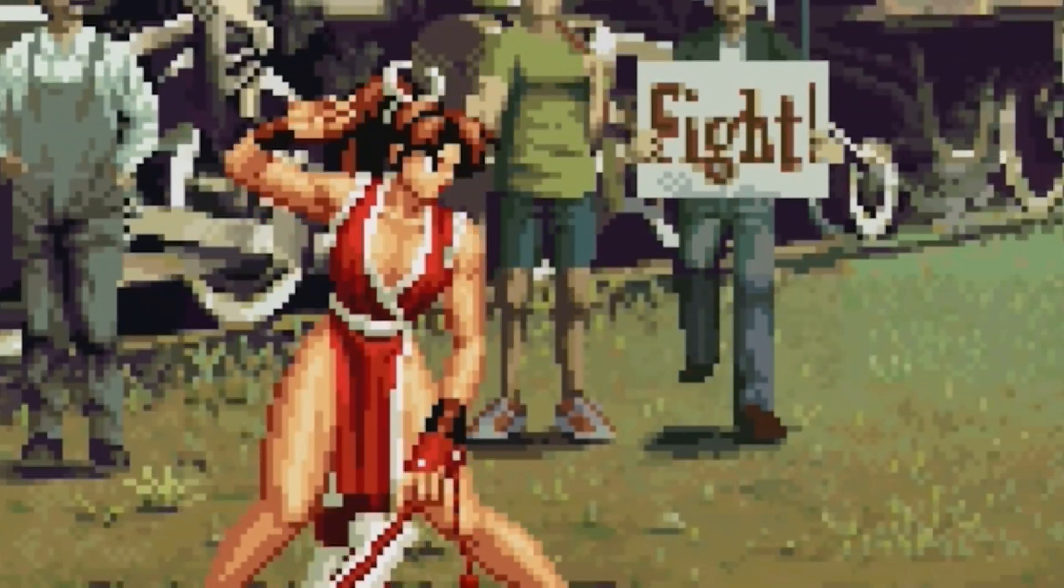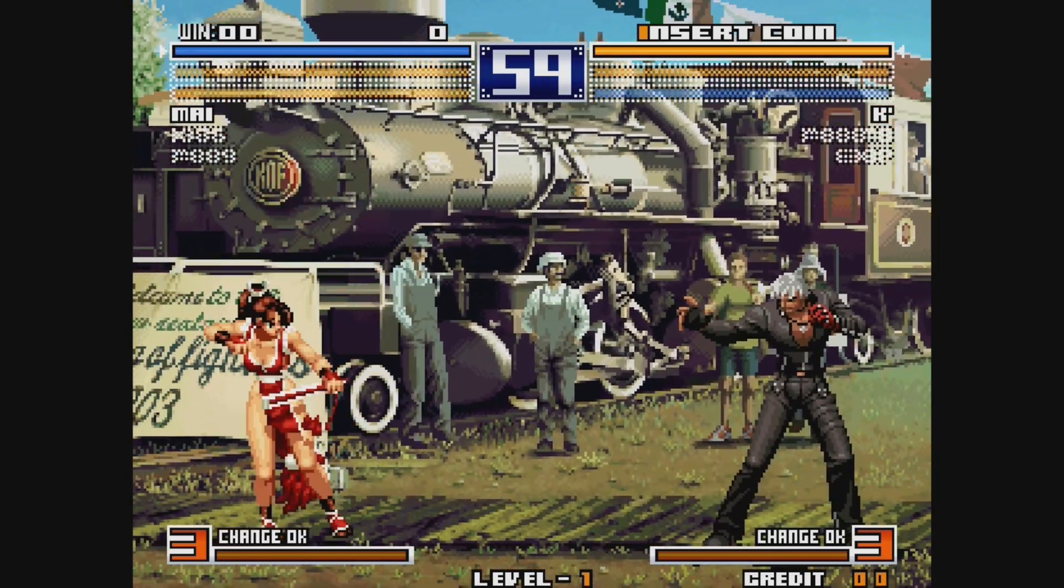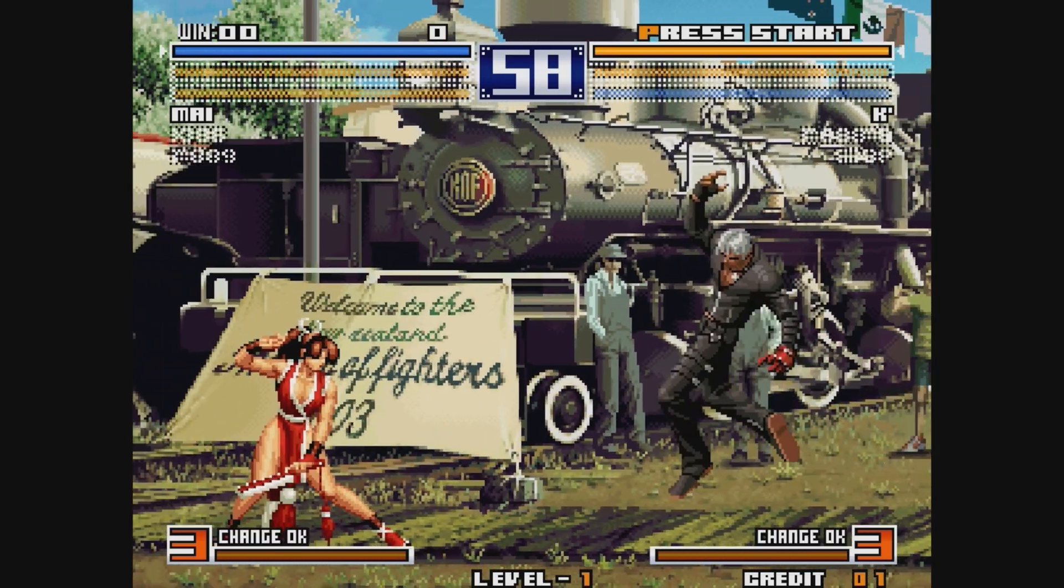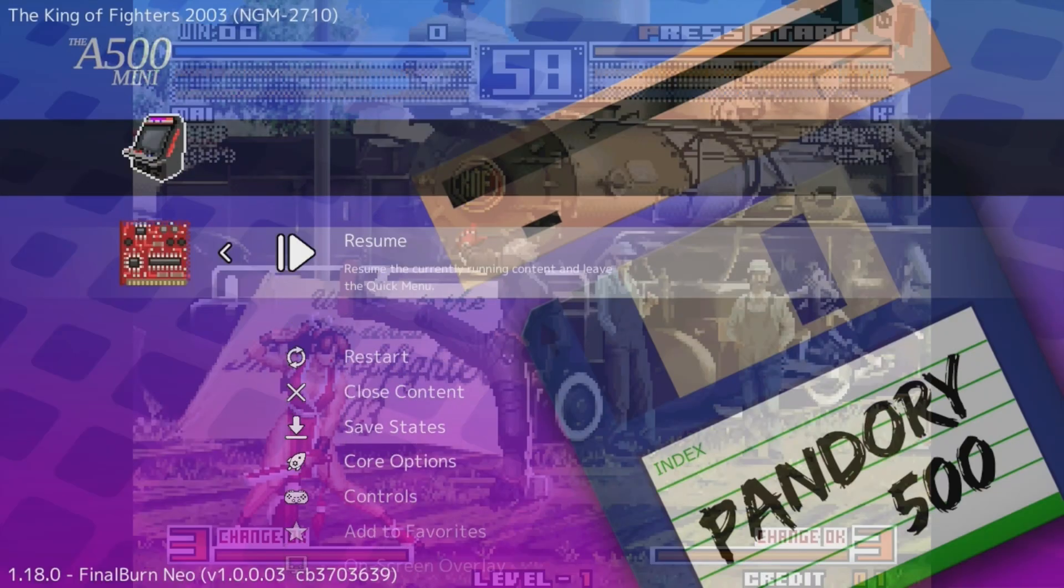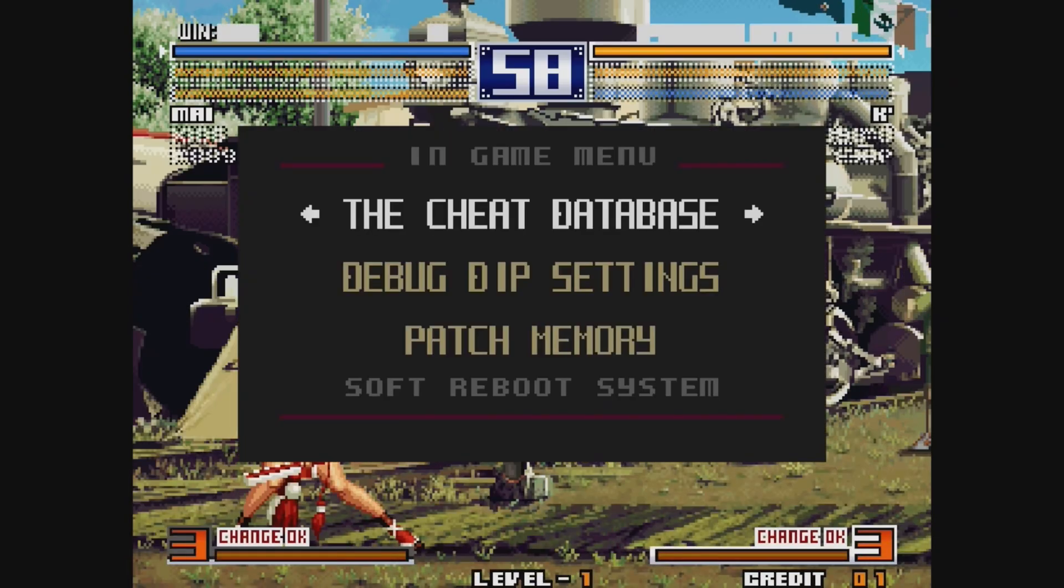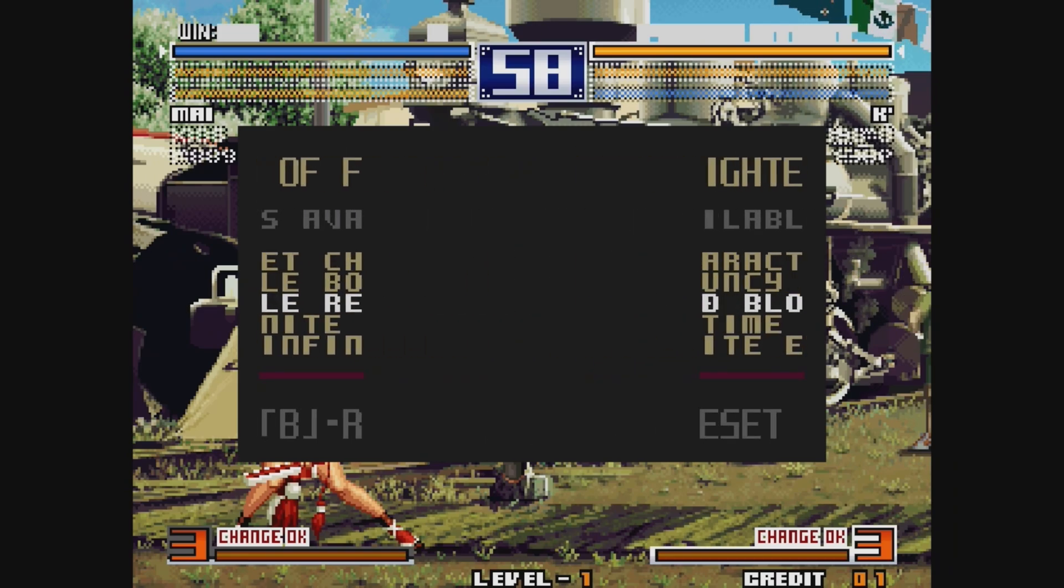To fix this game-breaking issue, we can change the BIOS to a country that doesn't have idiot censorship. Alternatively, we can go back to the in-game menu, where we can unlock secret characters, enable Bouncy My, and Red Blood.